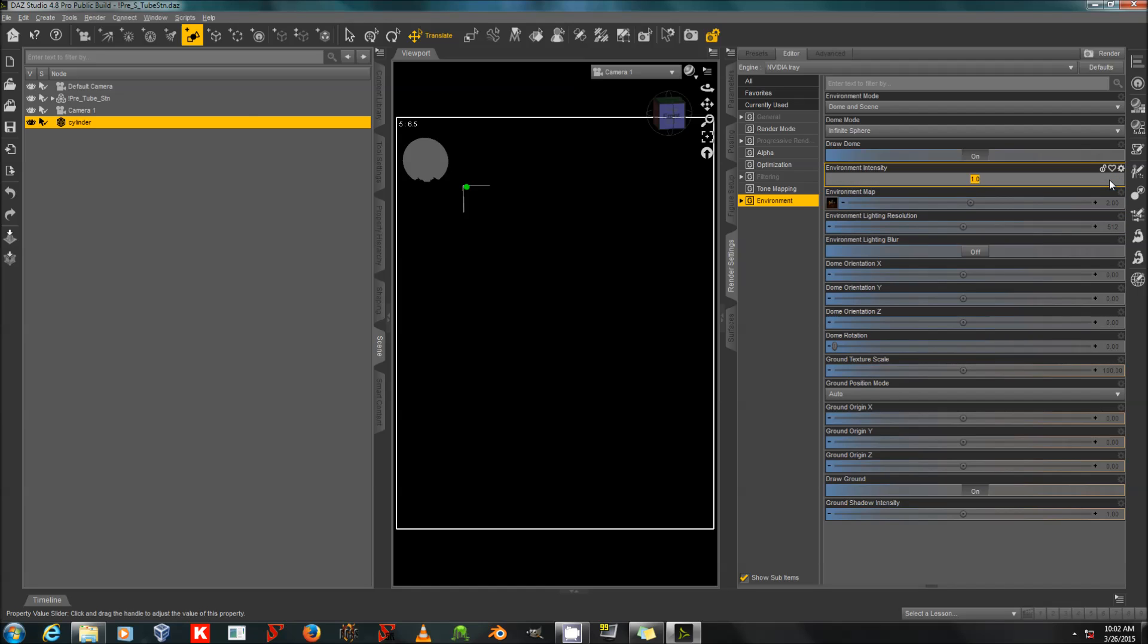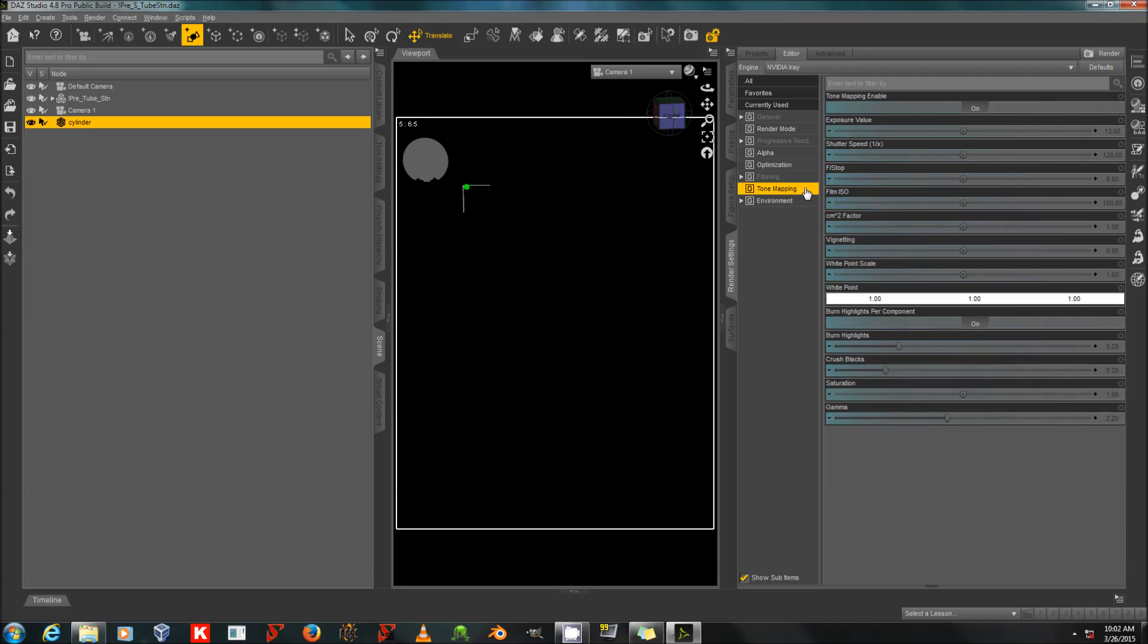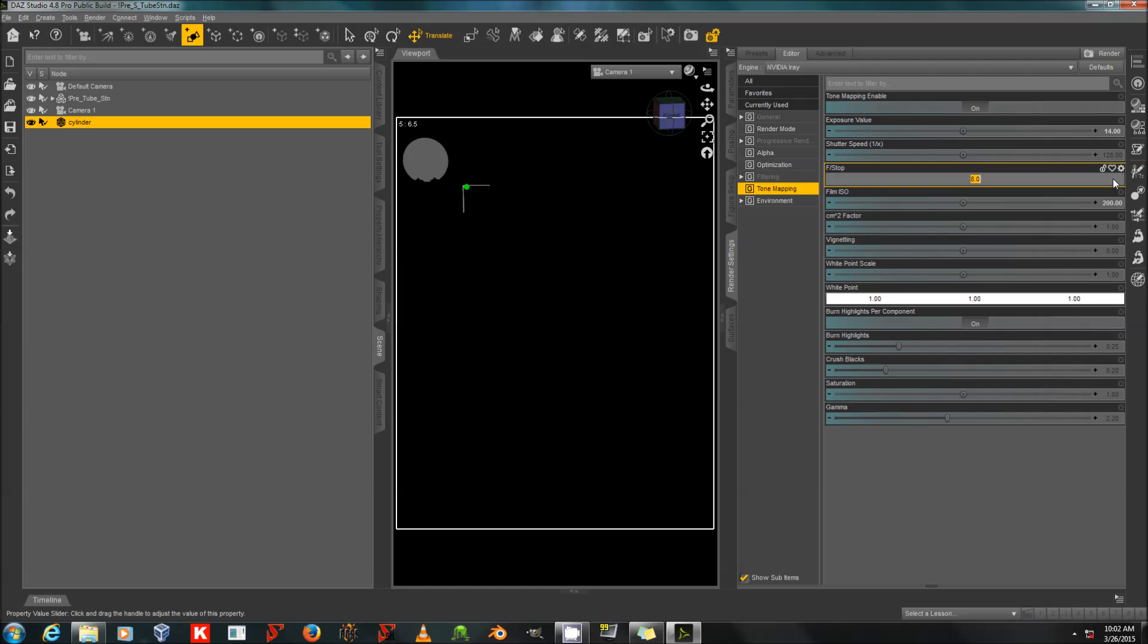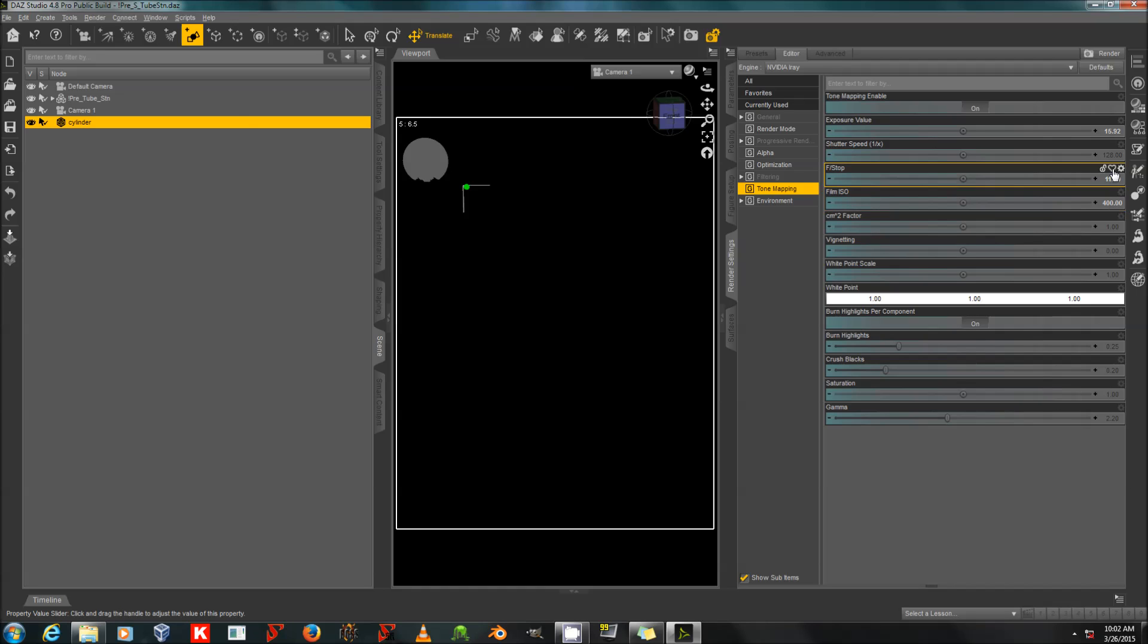I'm going to set the environmental intensity way down. And I'm going to set my tone mapping to ISO 200 and my f-stop for about 11. Actually, I'm going to set that to 400 because I kind of want this to be a night scene. And my shutter speed to 1 over 64.